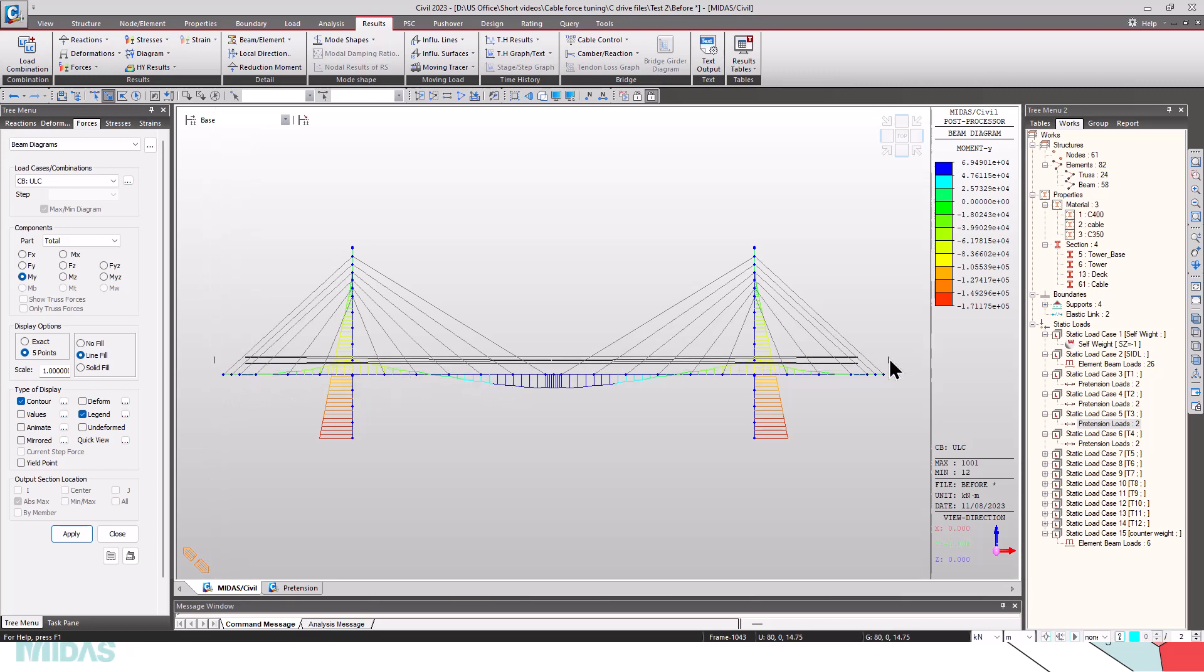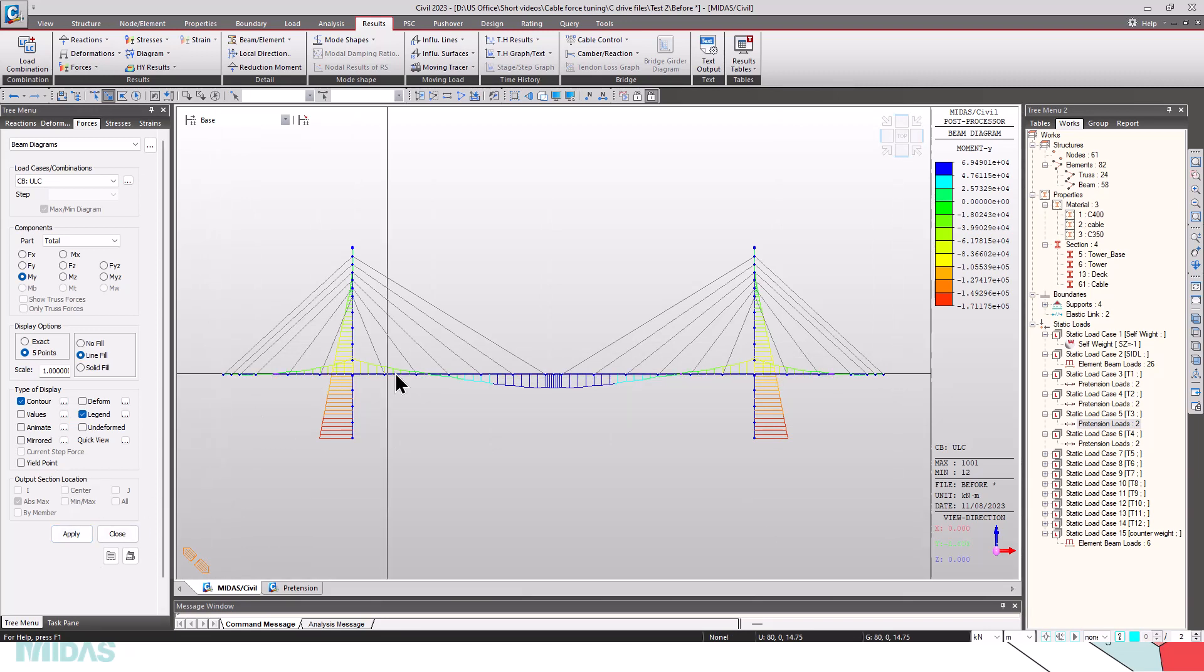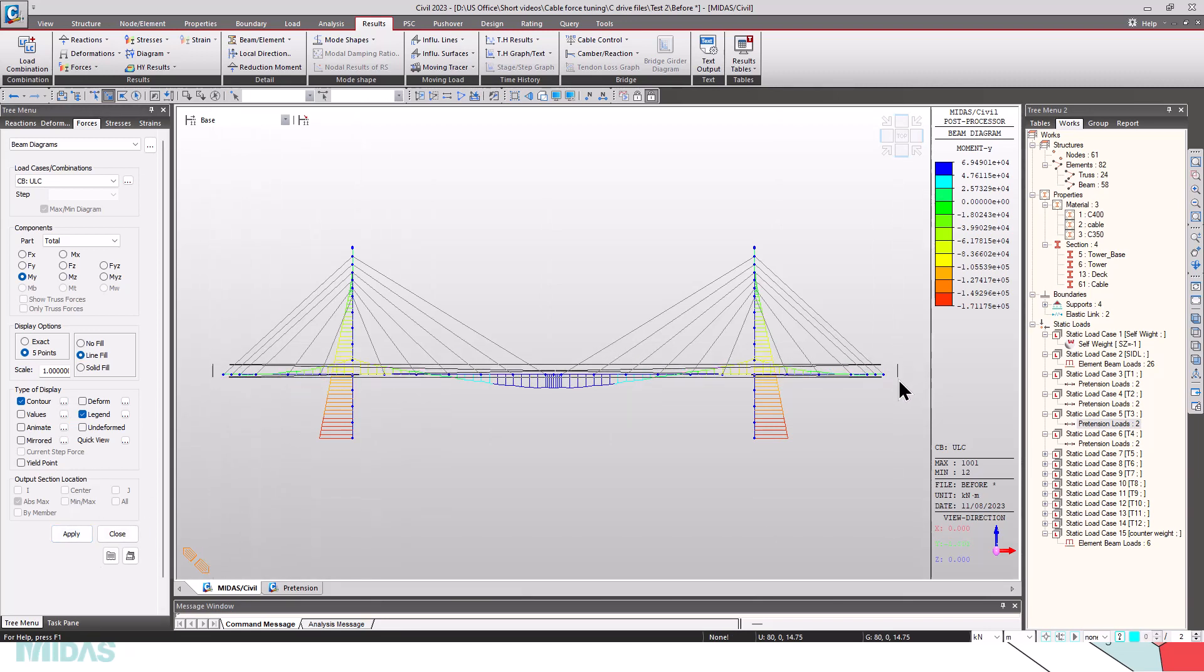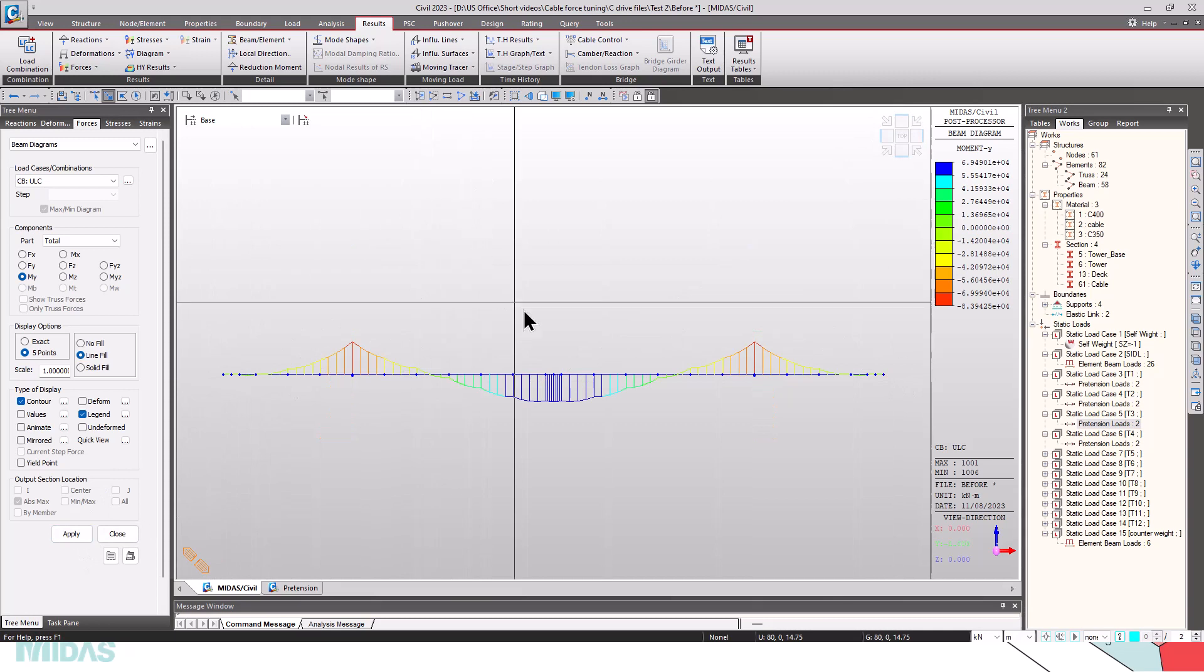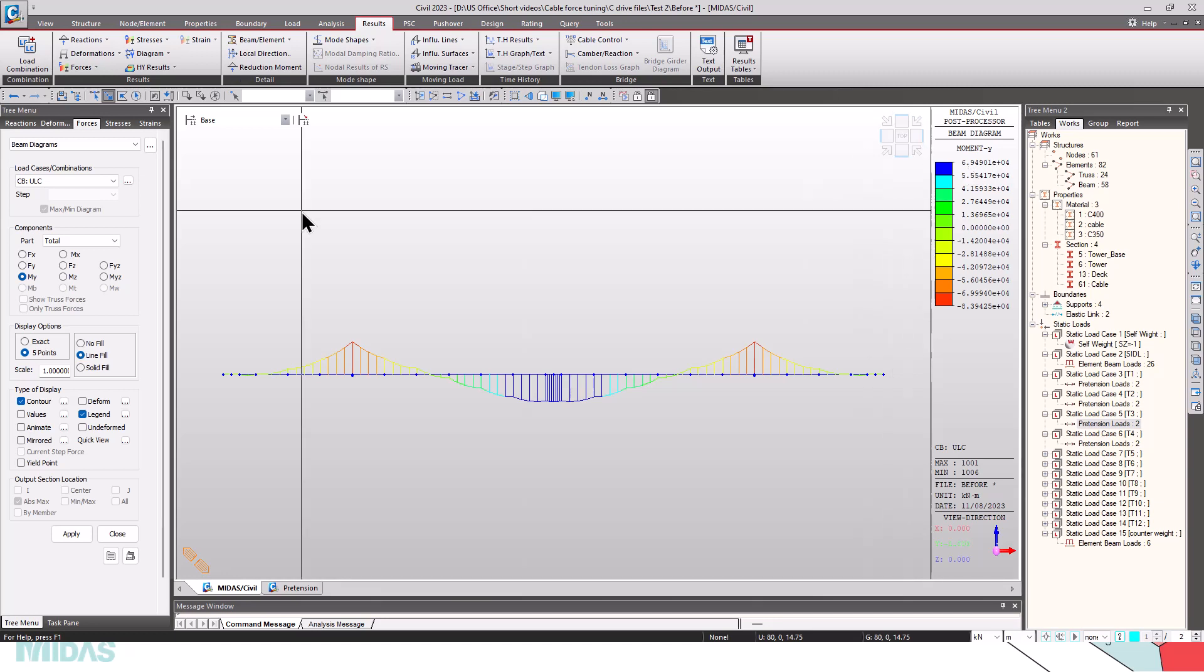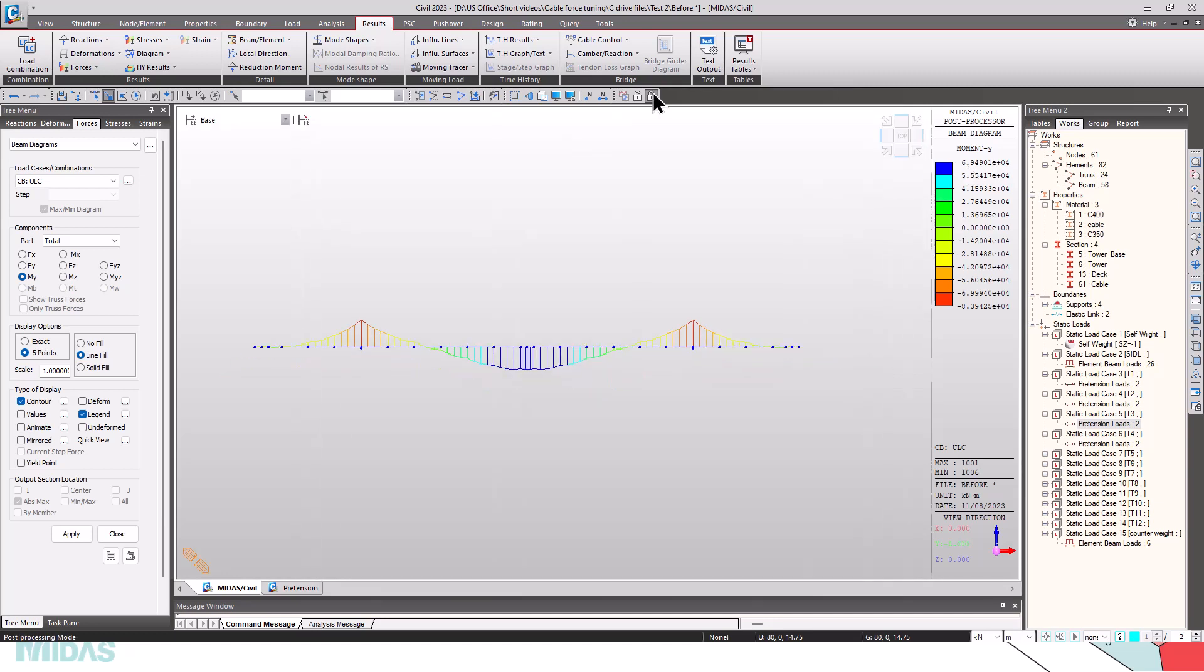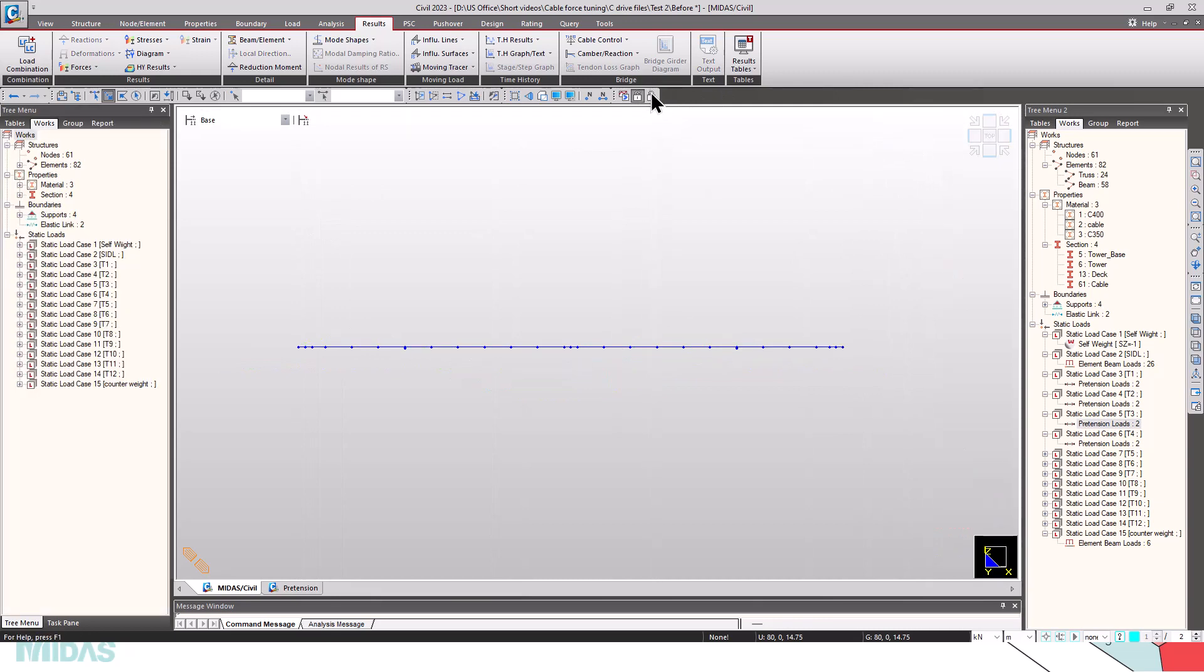Now if we select the girders and activate, we can see that the moments are very high. And it's almost close to 69,000 kNm, which is very high.